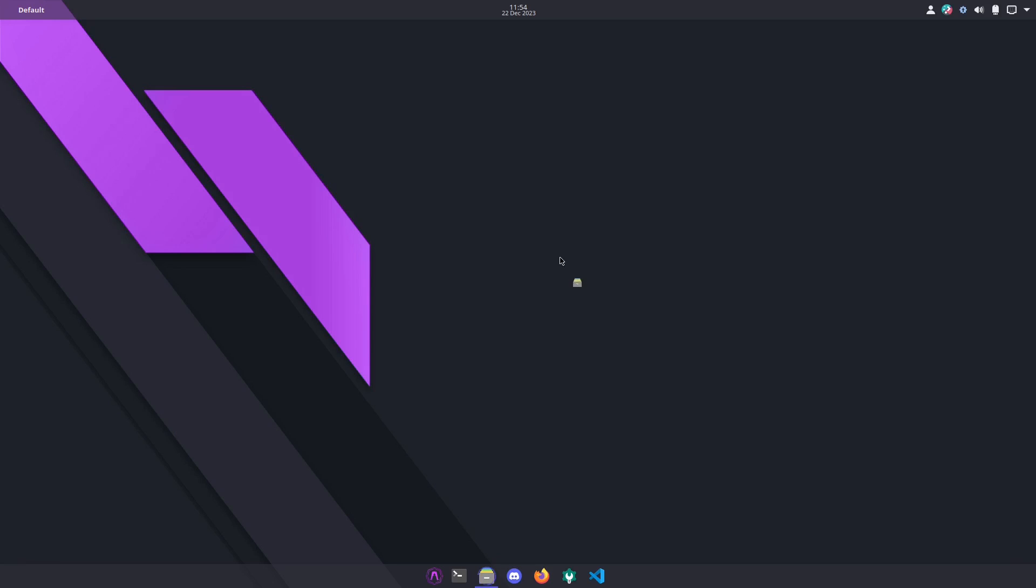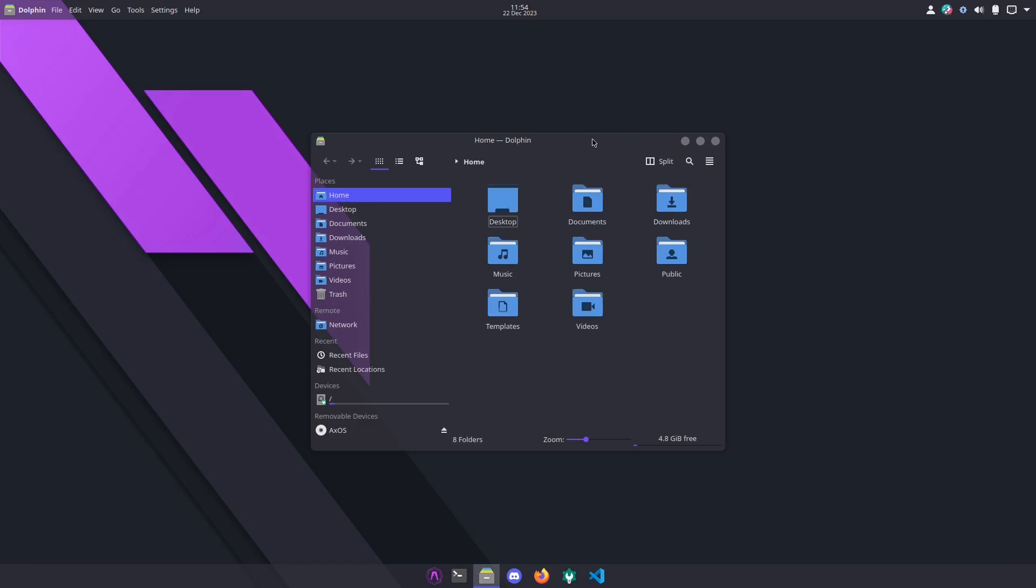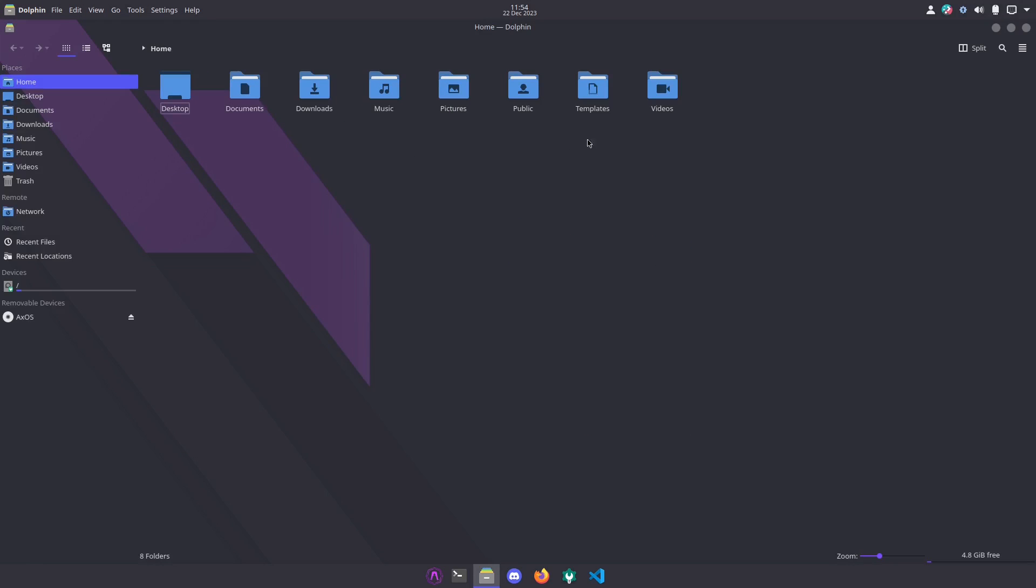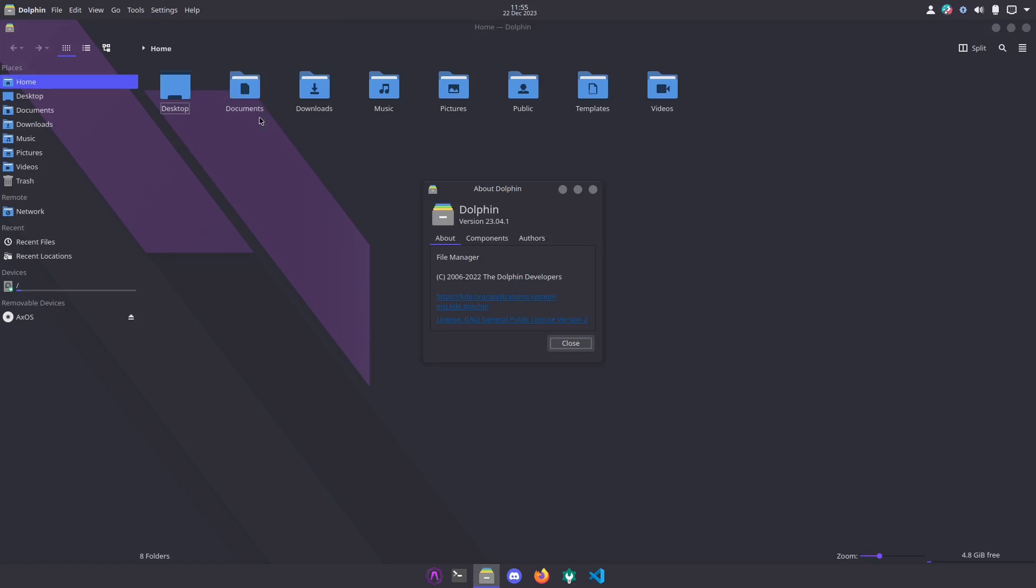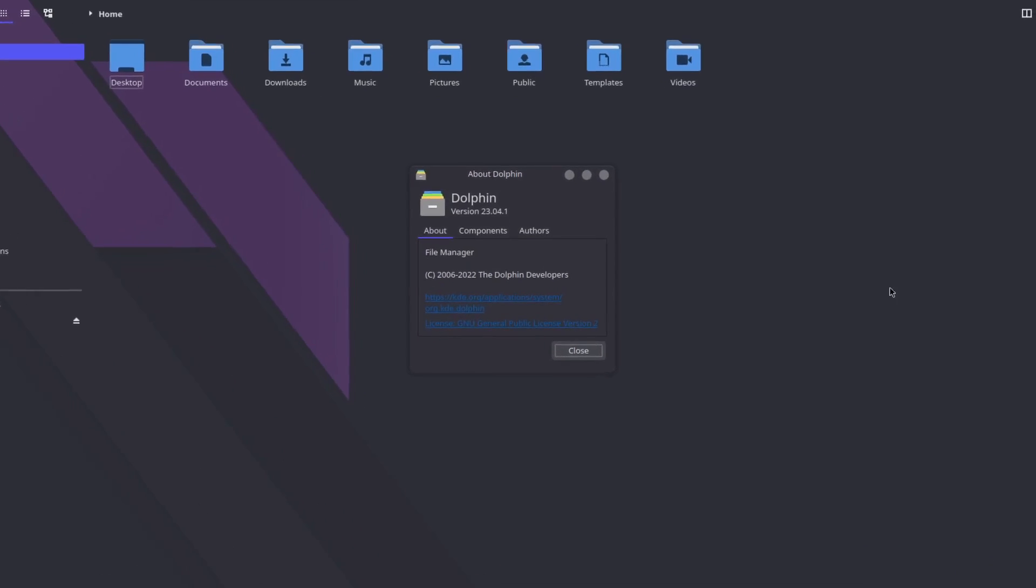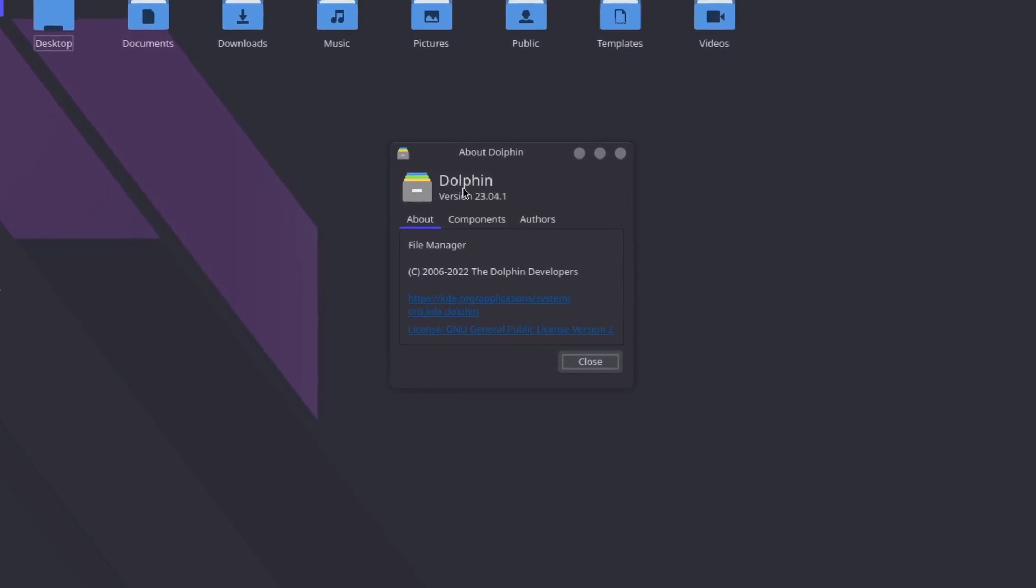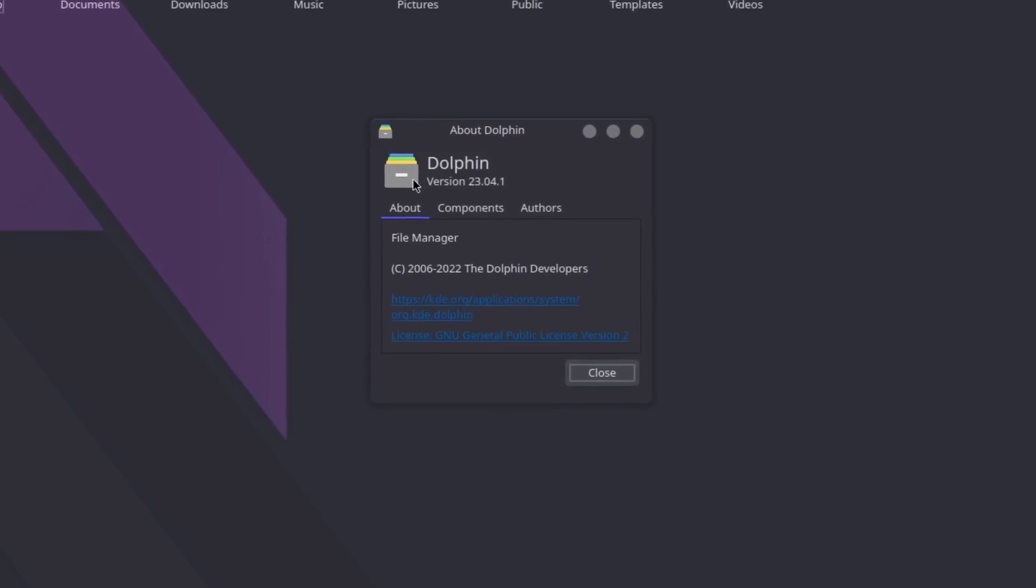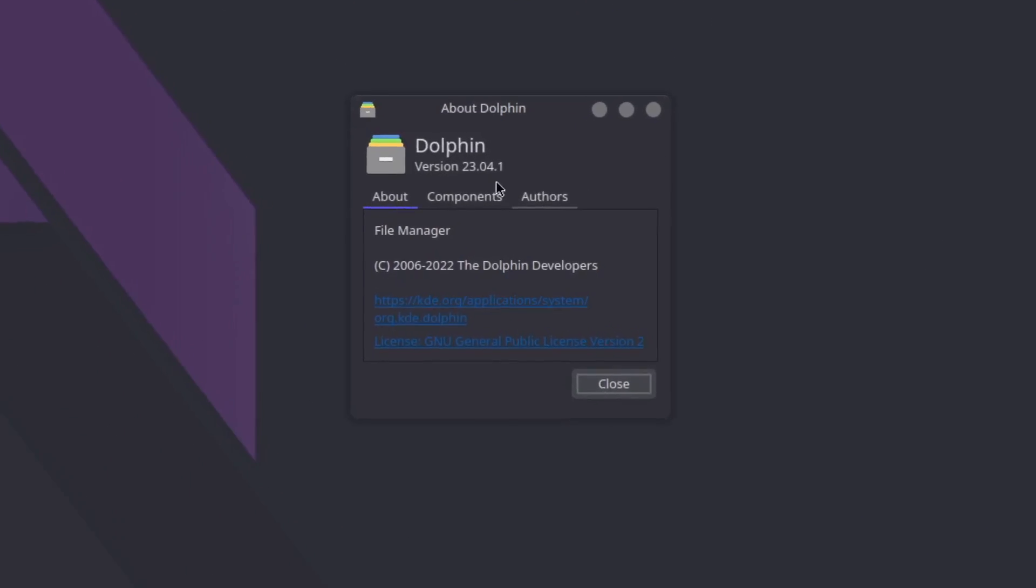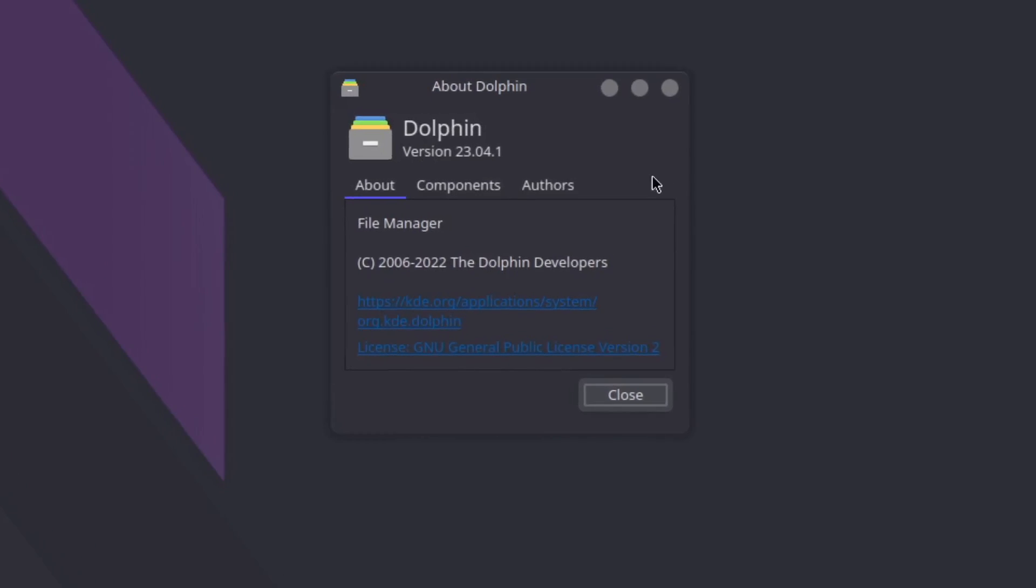Next to that we have our file manager which is Dolphin. You can see right here you got all your controls: file, edit, view, go, tool, settings, and help. In the About we see Dolphin version 23.4.1.